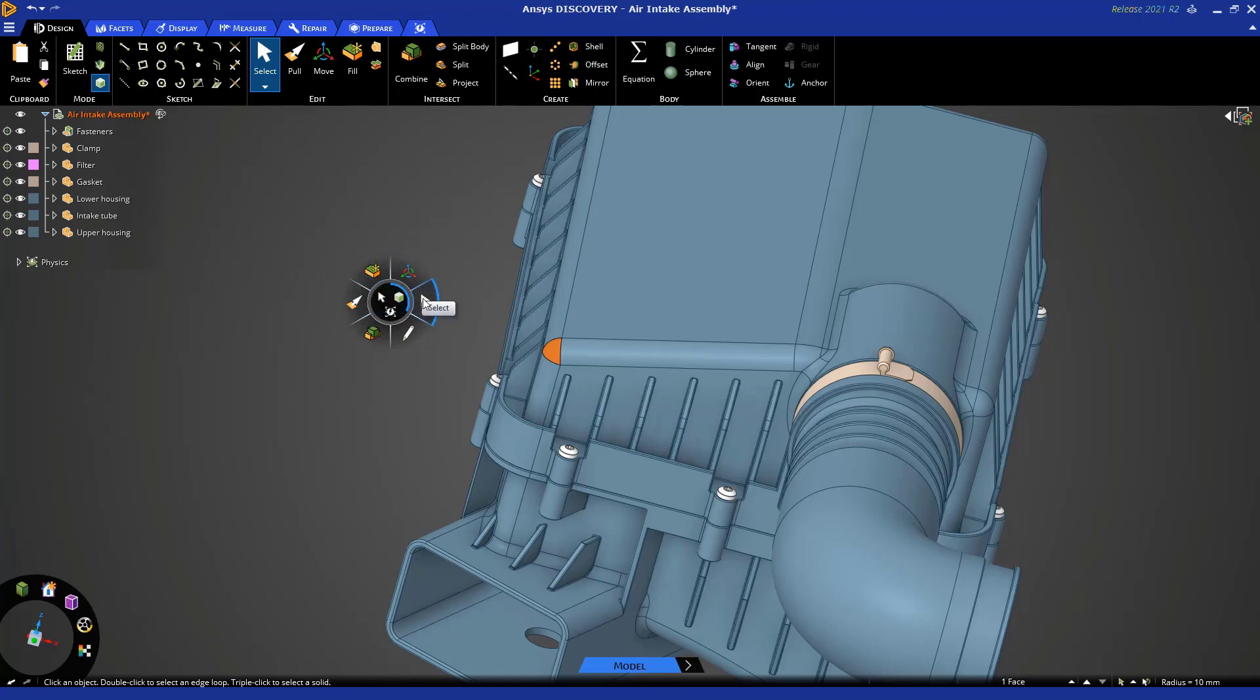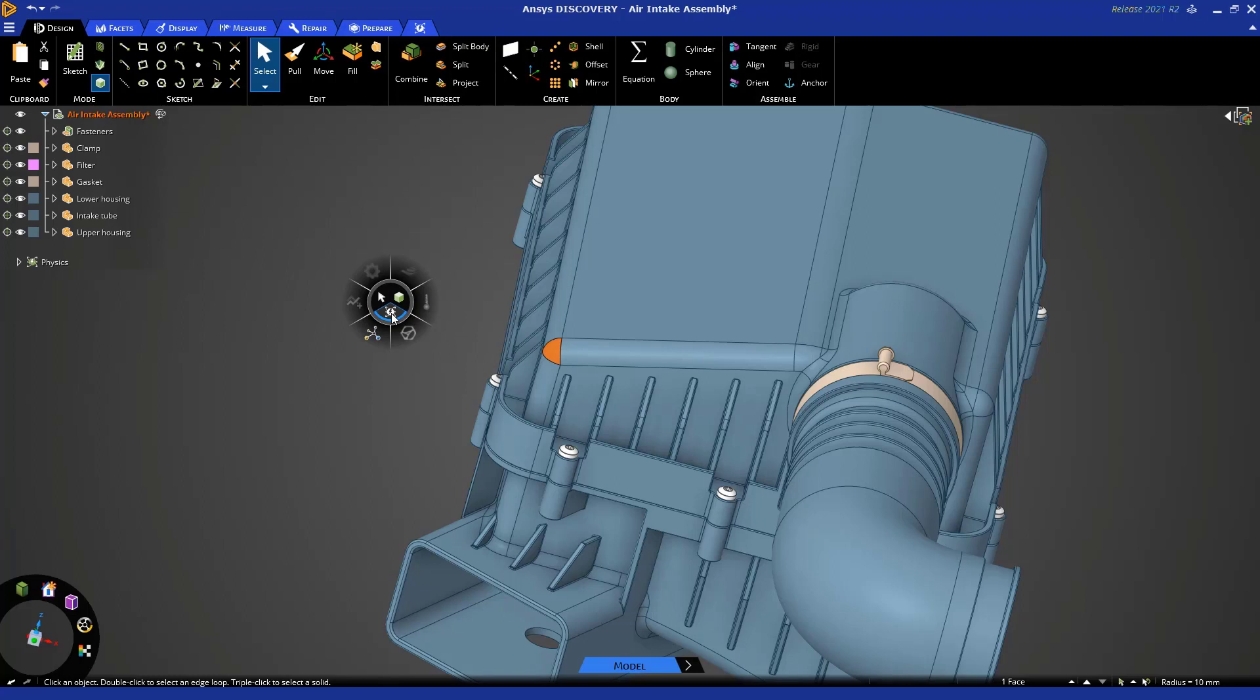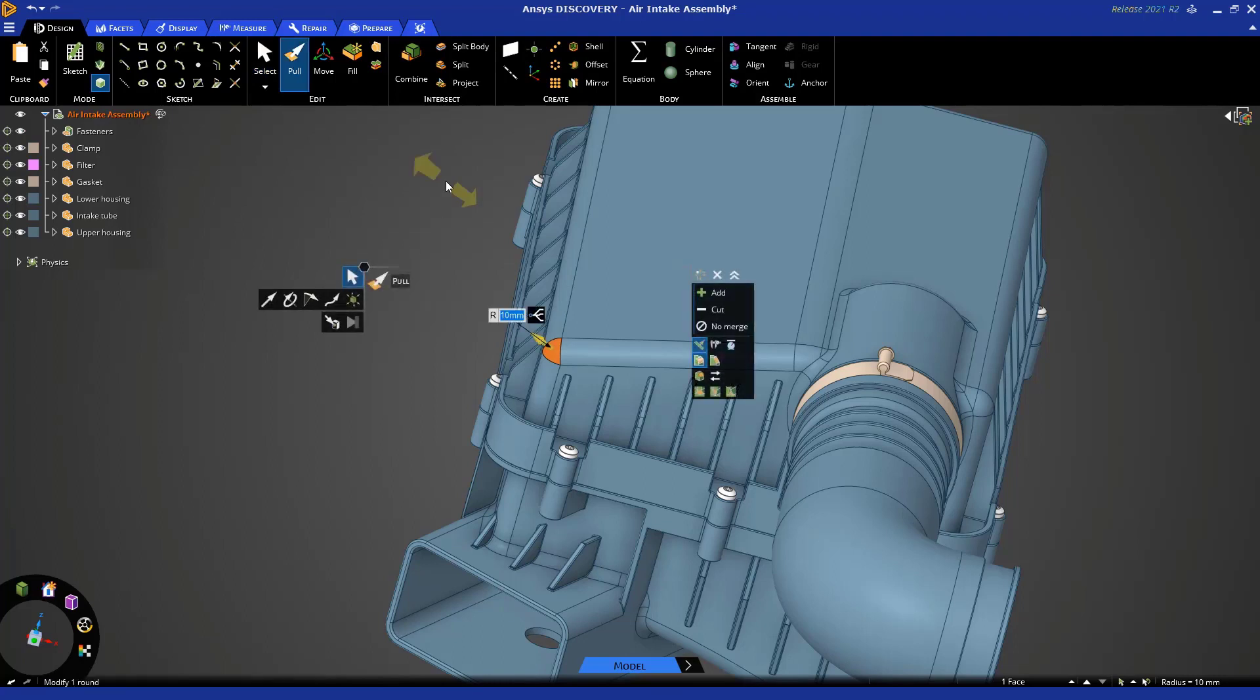Here we see in the modeling section, we have pull, fill, move, select, sketch, combine, and so on. You also have access to different selection techniques and you have access to simulation tools, but we're not going to focus on that because this tutorial is all about geometry prep. So if I use the halo to select the pull tool, here we are again.